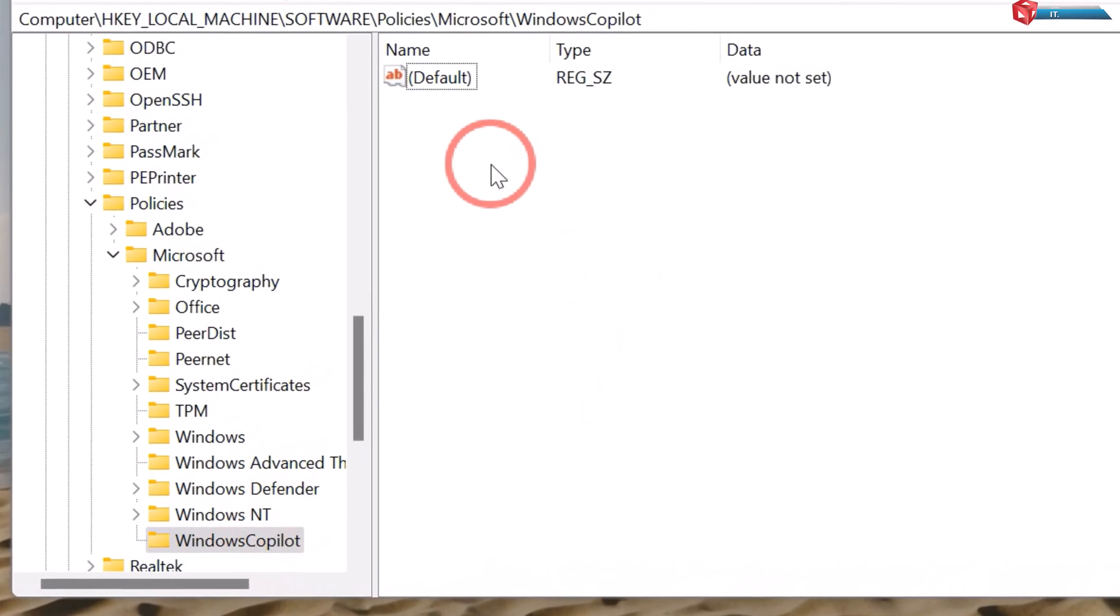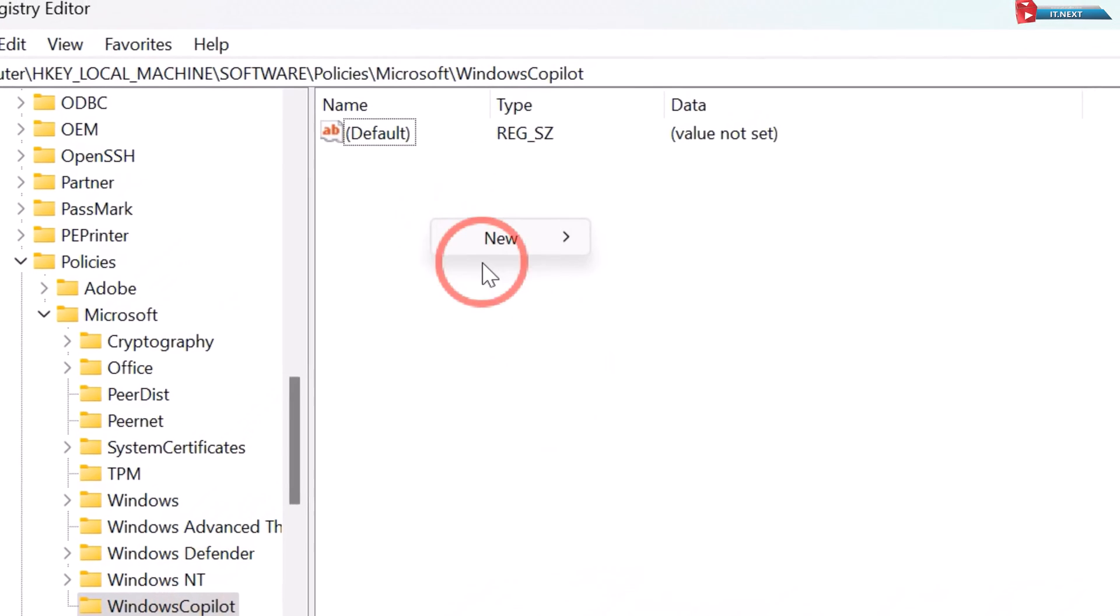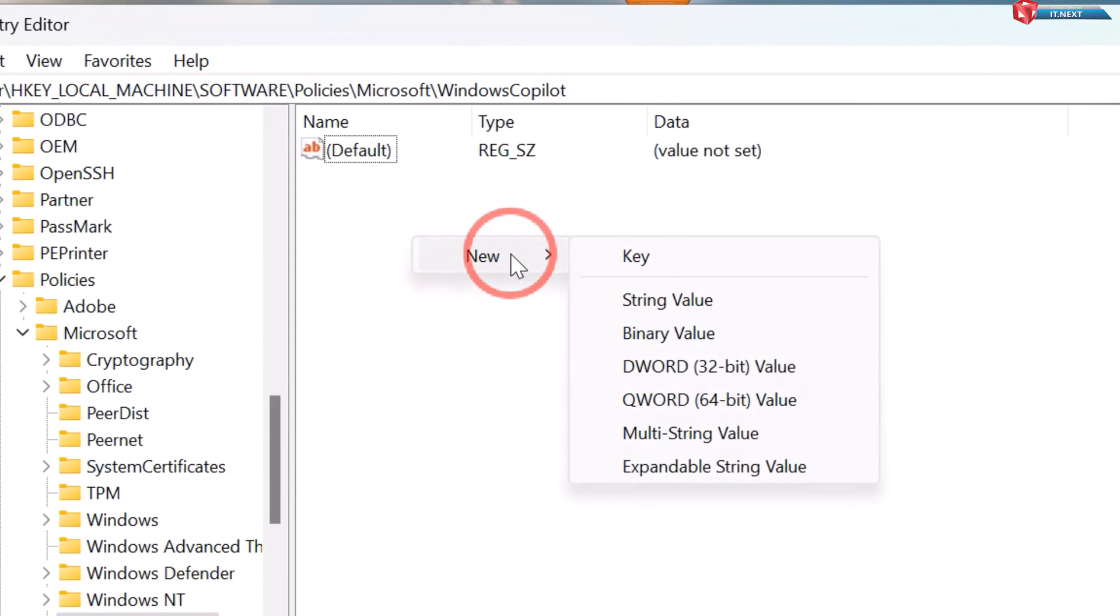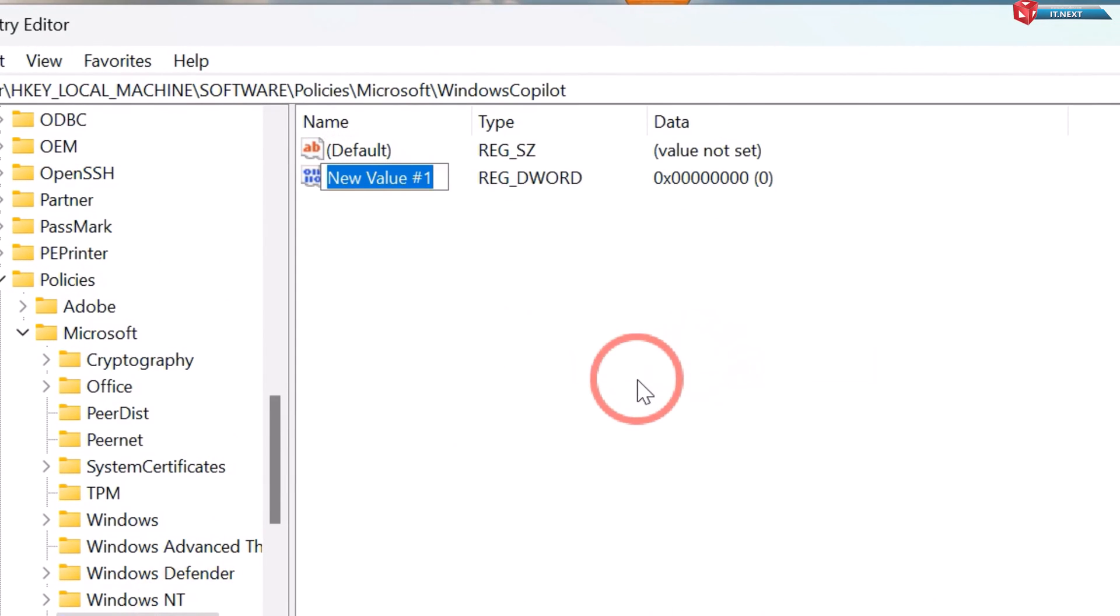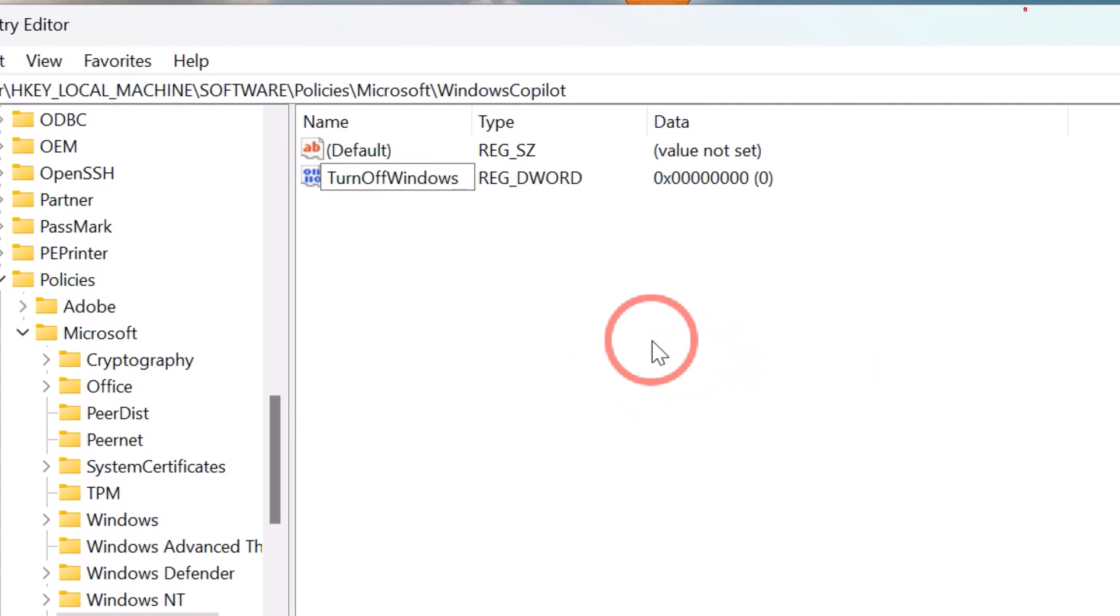Now here right click, New, DWORD 32-bit value. Rename this as Turn Off Windows Copilot.